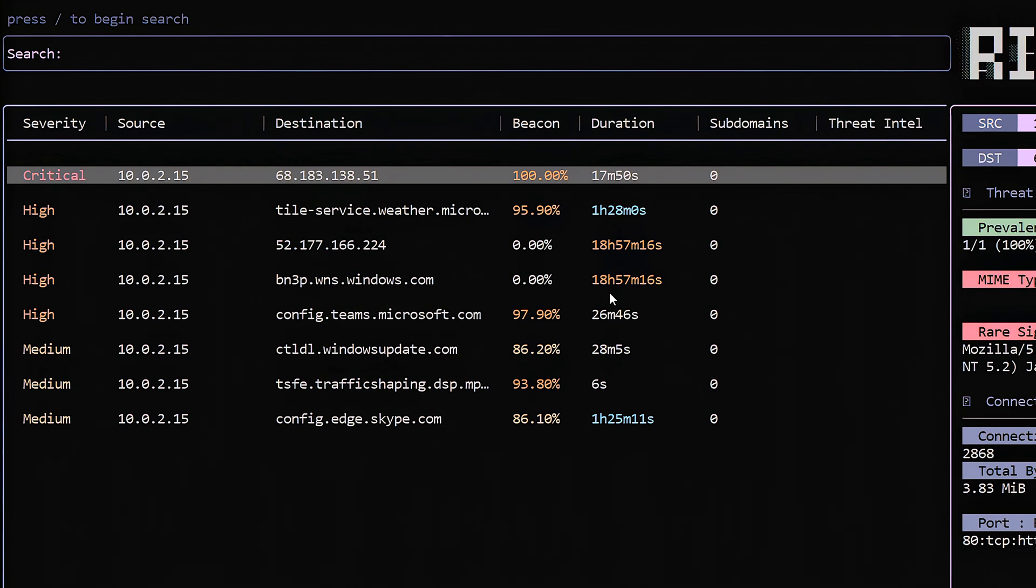We also identify the duration of how long these systems have been communicating with each other. Keep in mind, this can be larger than the time span you might be looking at. For example, if I read in a 24-hour PCAP, it is possible that I could record more than 24 hours. The reason for that is there may be multiple connections running simultaneously between those two systems, and we're going to add all of those together.